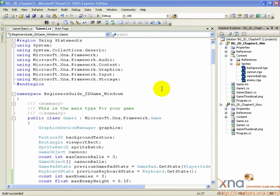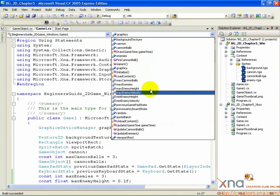When we created our updateEnemies method, it contained only the code necessary to move an already living enemy around on the screen, and kill it if it left the screen. What it didn't do was deal with enemies that had already been killed, or more importantly, enemies that hadn't yet been set to alive. We're going to fix that, so let's jump back into our updateEnemies method.